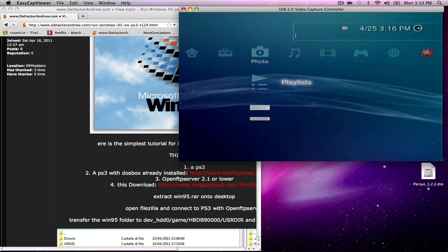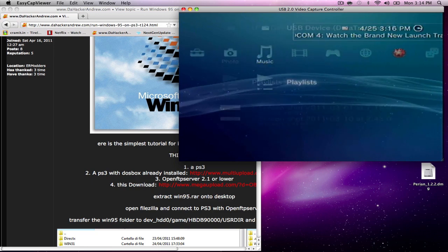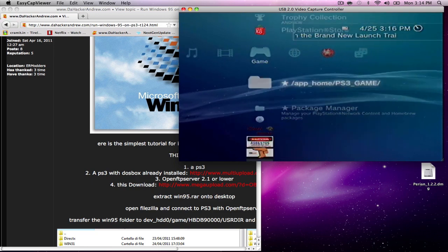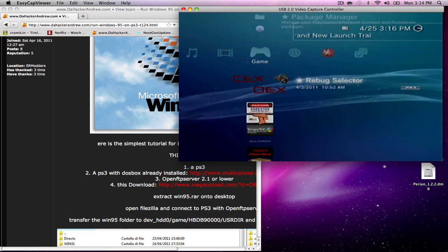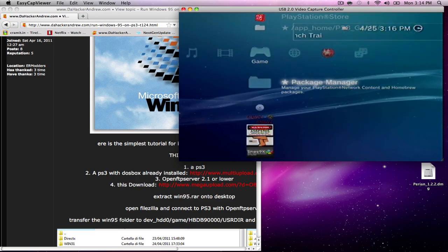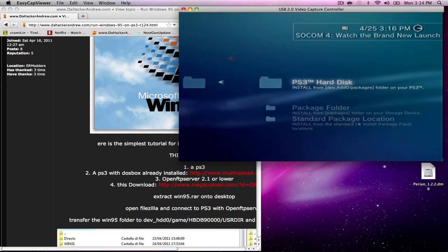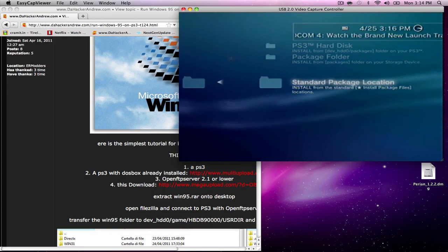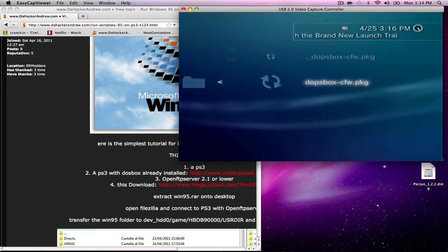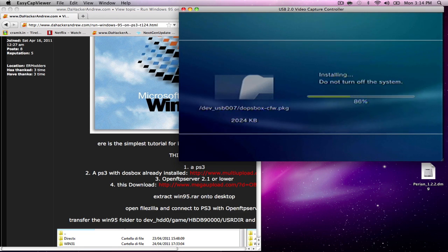We can go ahead and proceed to go to install package, install package files, standard package location, DOSBox, and we're going to install that.